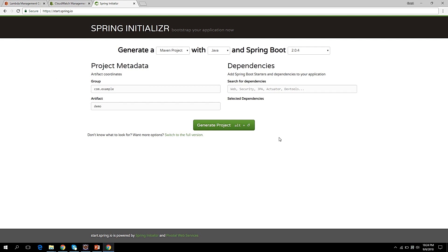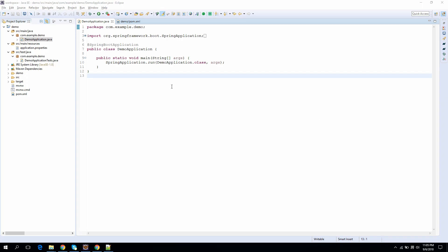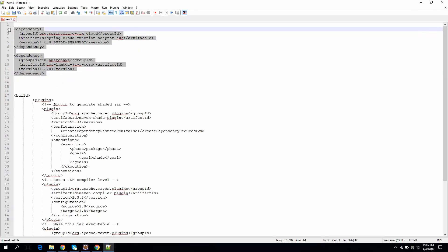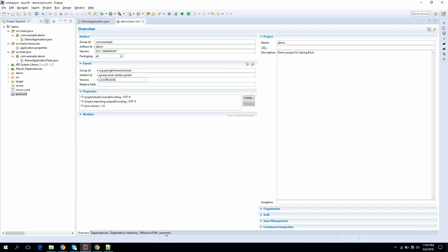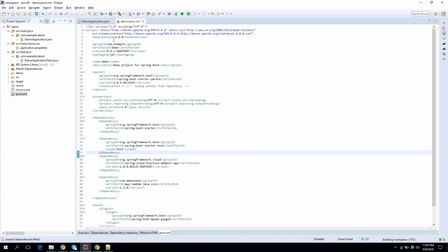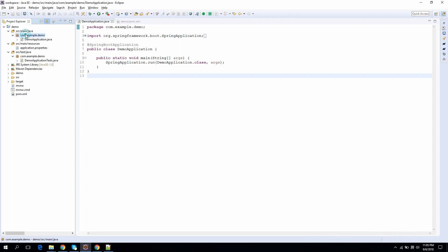This is the Spring Initializr website. I am just downloading the sample project here. Now I will import this project in Eclipse. Our downloaded project is ready to use. What I will do is first copy the dependencies and paste them here.